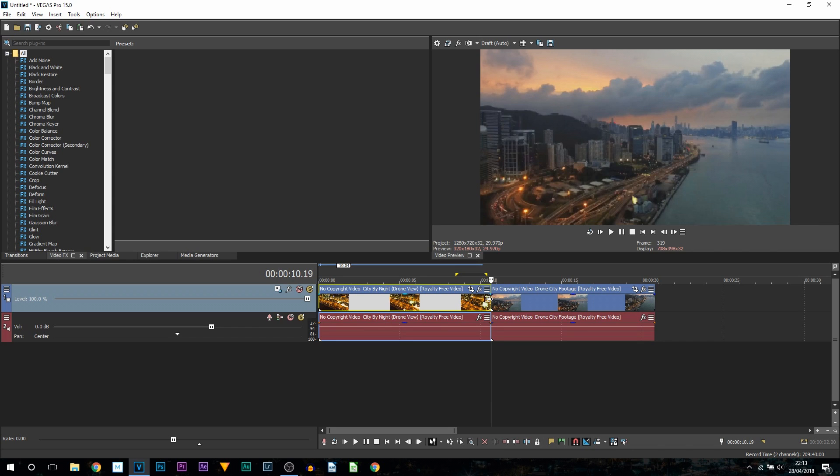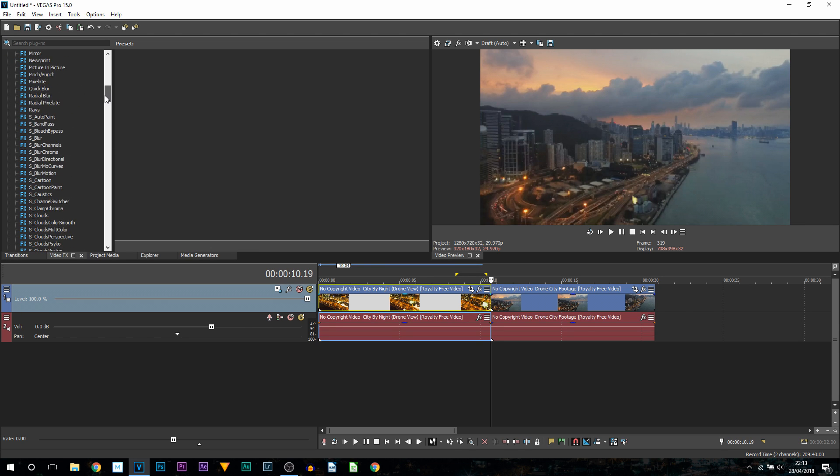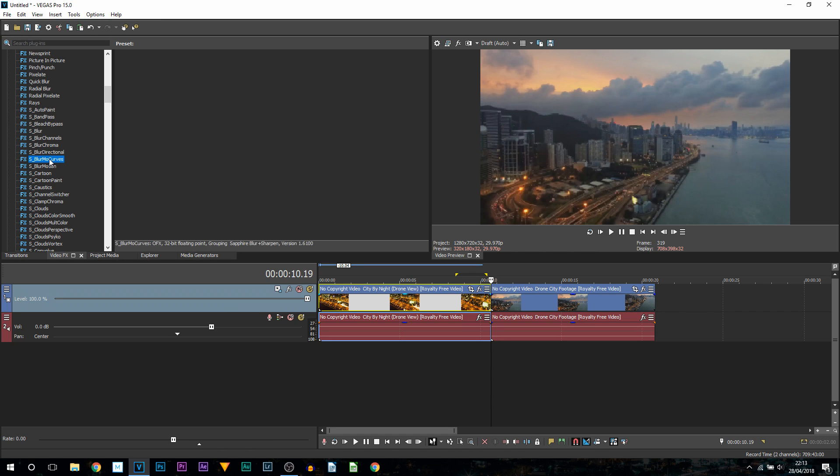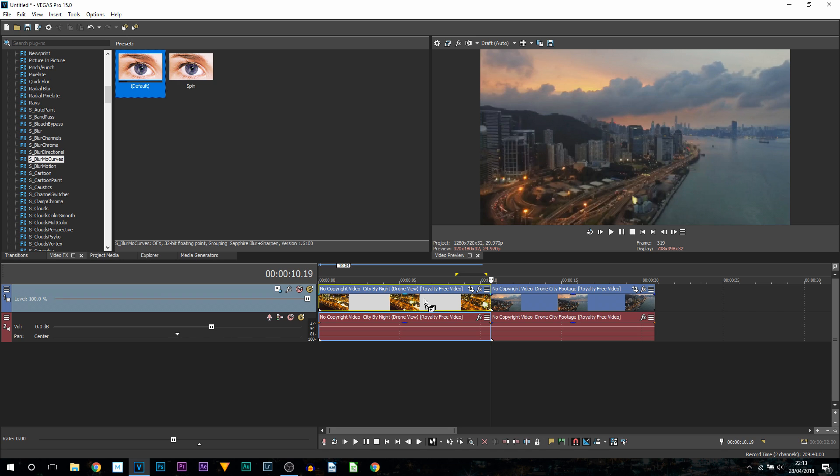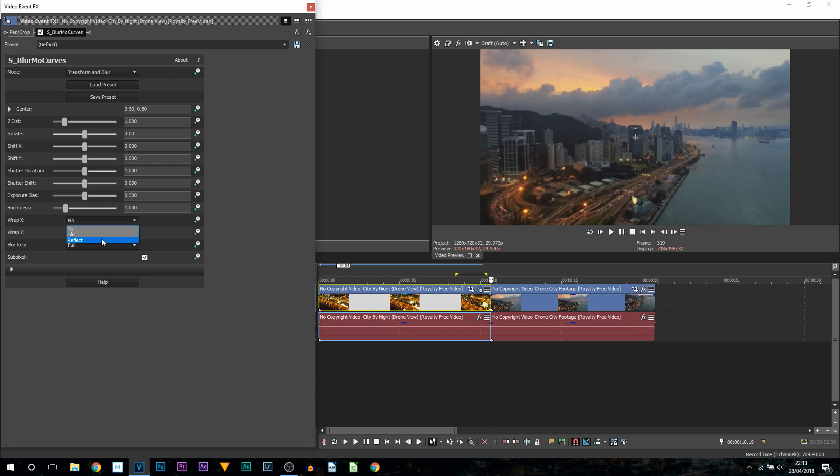The first way I'm going to be showing you is with the plugin. I'm going to head over to Video Effects and what we're going to be looking for is S underscore Blur Mo Curves. It's right here, and all we're going to do is drag and drop this onto our first video clip. Once you drag and drop it on, the first things you're going to be doing where it says Wrap X and Wrap Y, you're going to change this from No to Reflect.